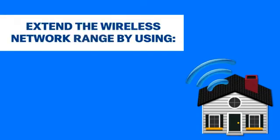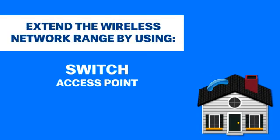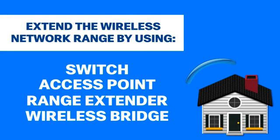You can do this by using a switch, access point, range extender, or wireless bridge.